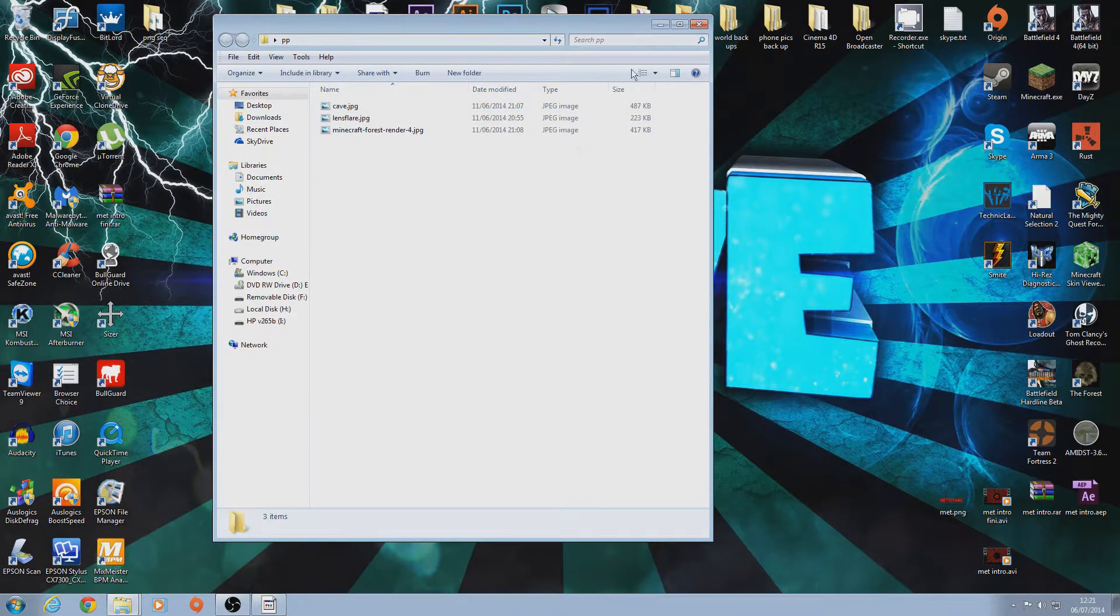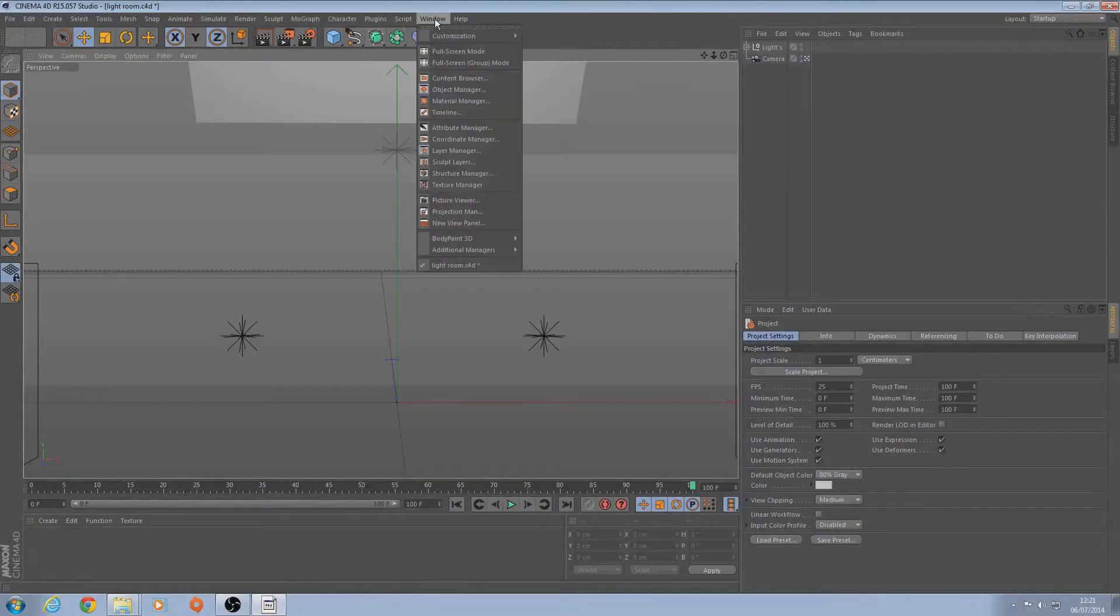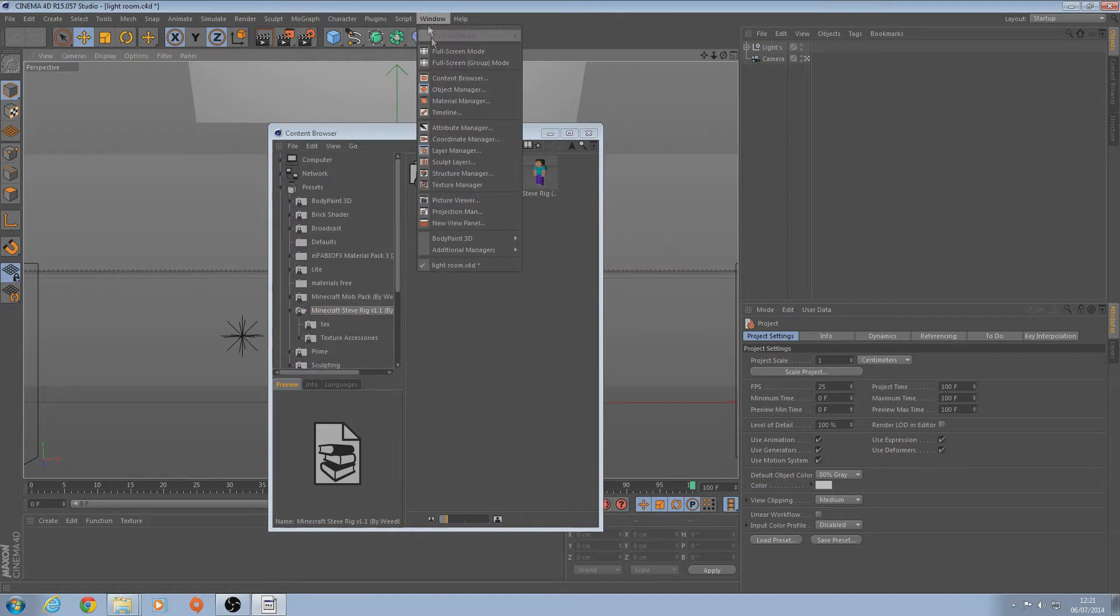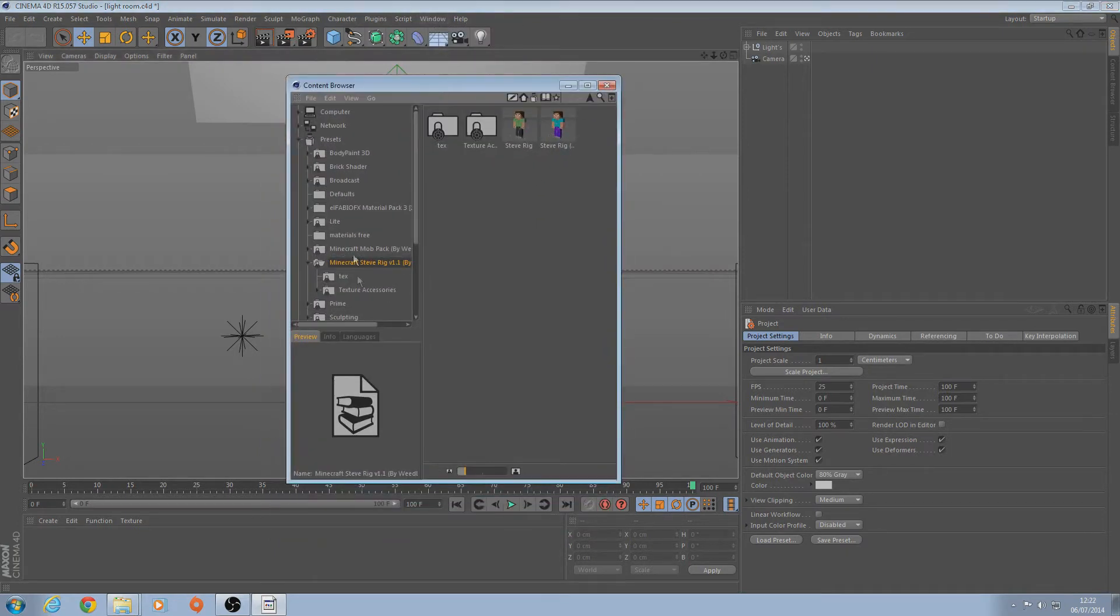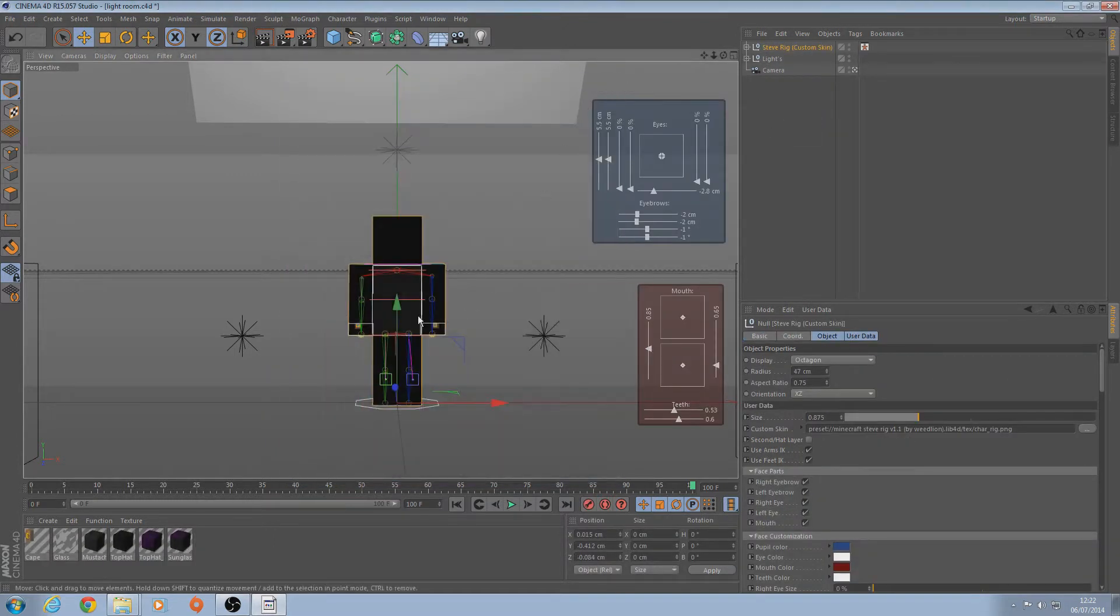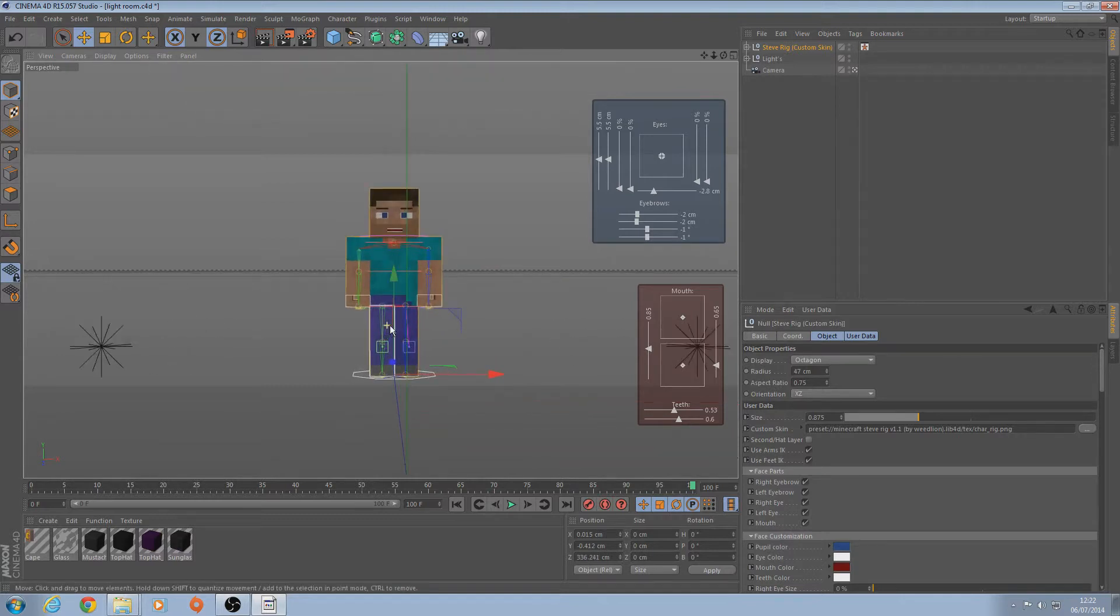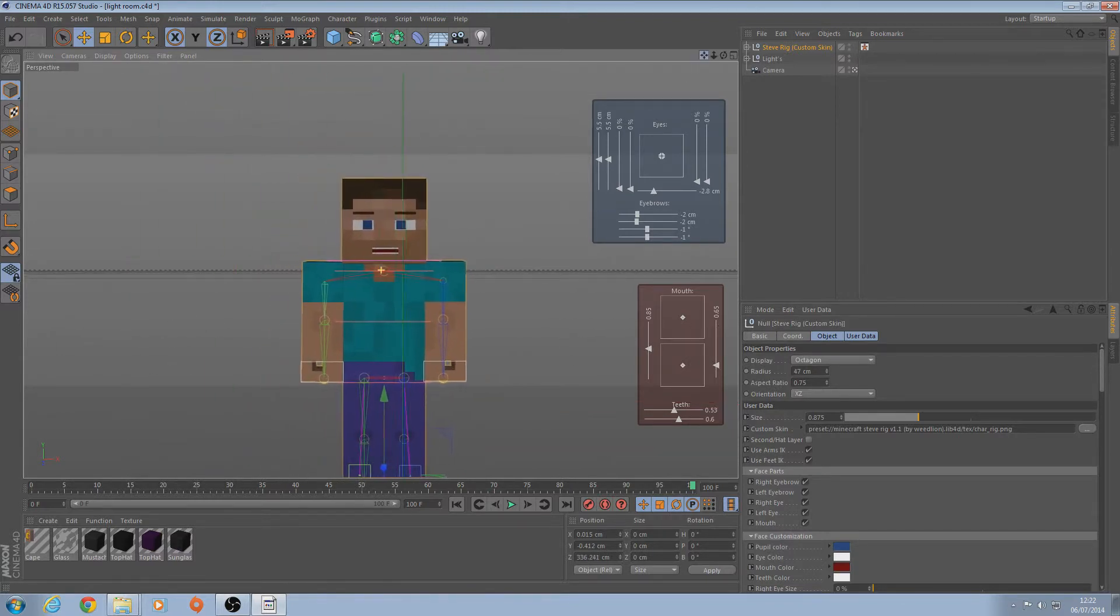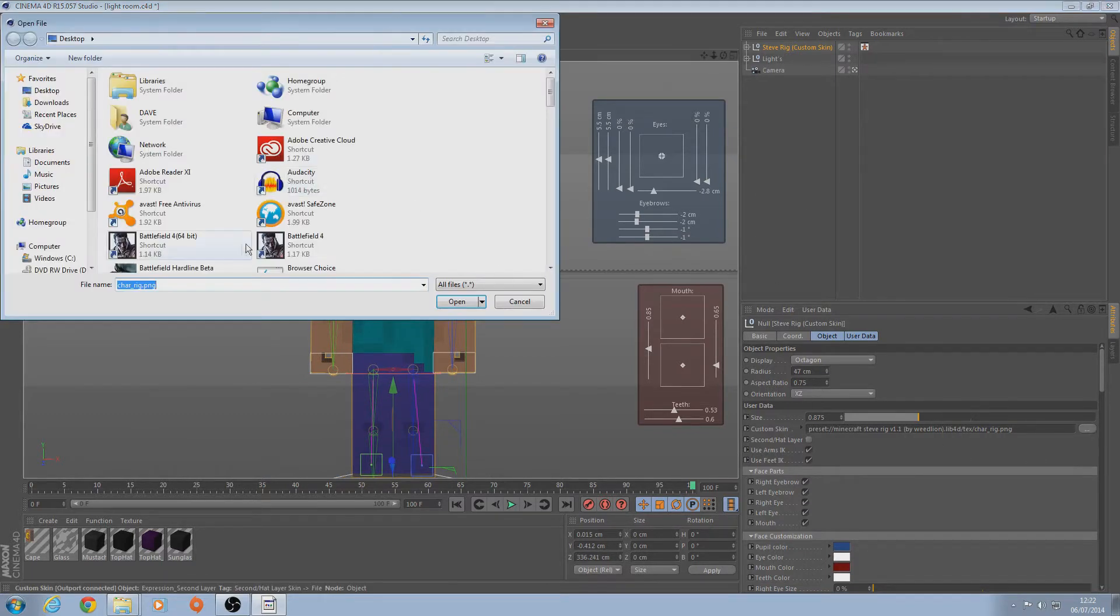Okay, so now that you've got them and saved them into this folder, I'm just going to get mine that I used. Now you're going to want to go into Cinema 4D. You're going to want to download a rig, a Steve rig. I'm using Wieland's paid ones. So just go in window, content browser, and this will come up. And then find your Steve rig.